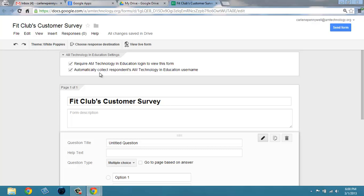However, within a domain, there are times where you just want to survey your staff or your students. If you're giving a quiz, or you're going to want to make sure you have the proper email address to reply to, you want to automatically collect the respondent's user name.